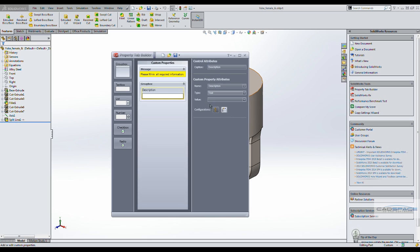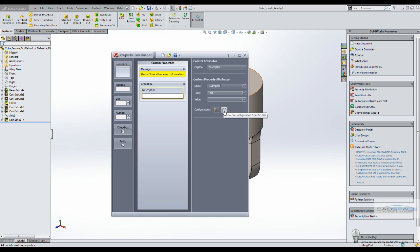And this is a global parameter attached to the part not a configuration specific property. So we will just click on that.